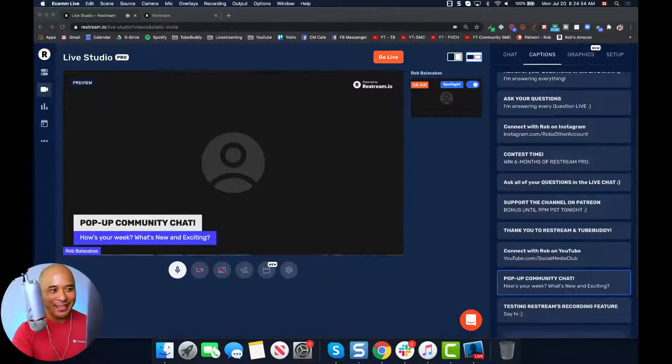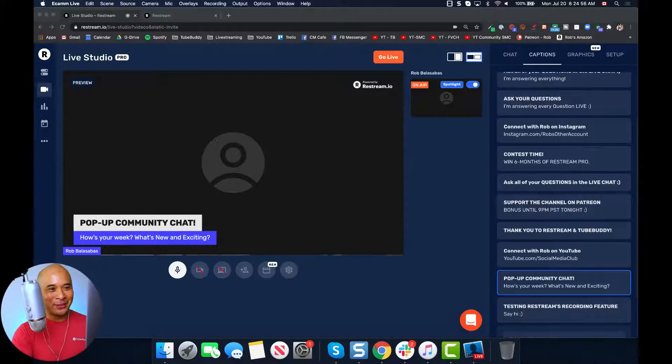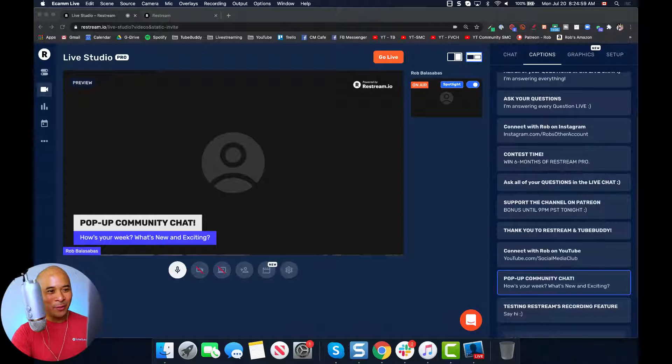All right, there's my screen. Welcome — this is my screen. It's very all over the place, but hopefully it's very clear for you guys.